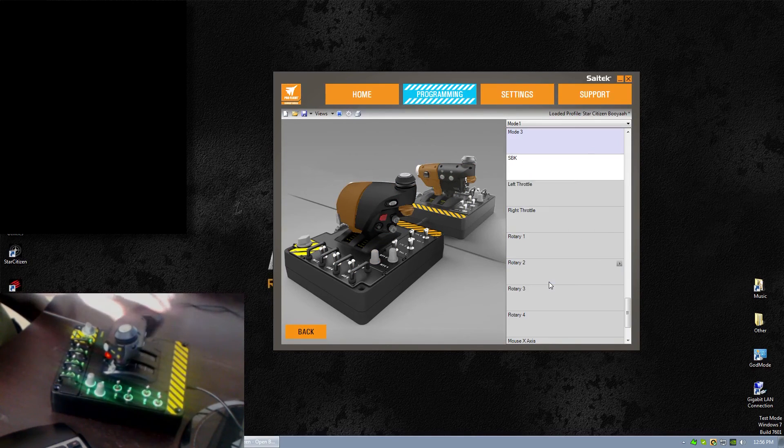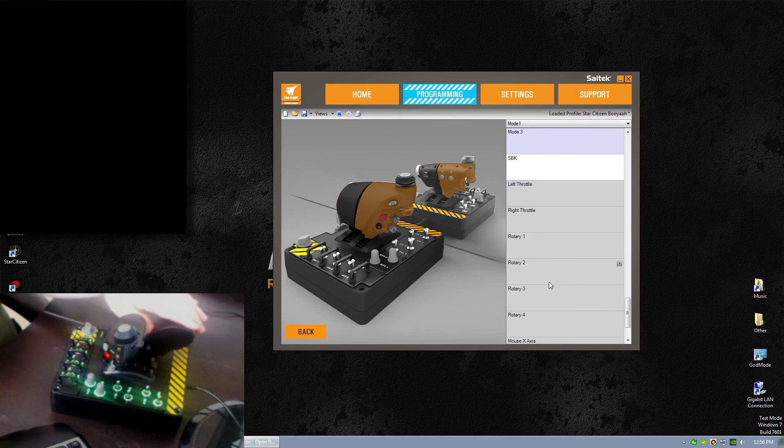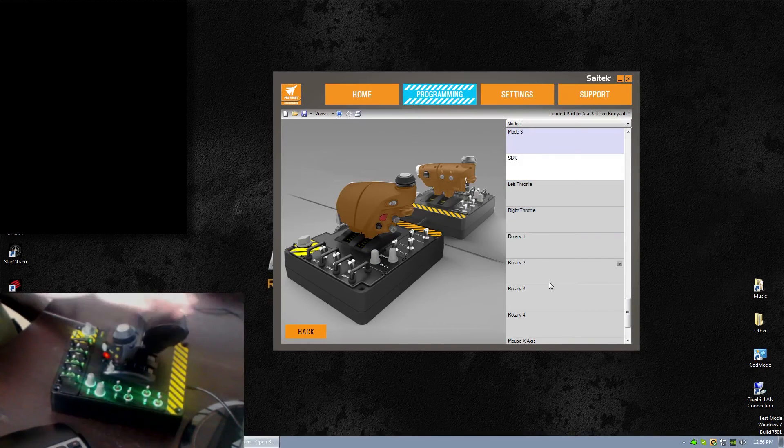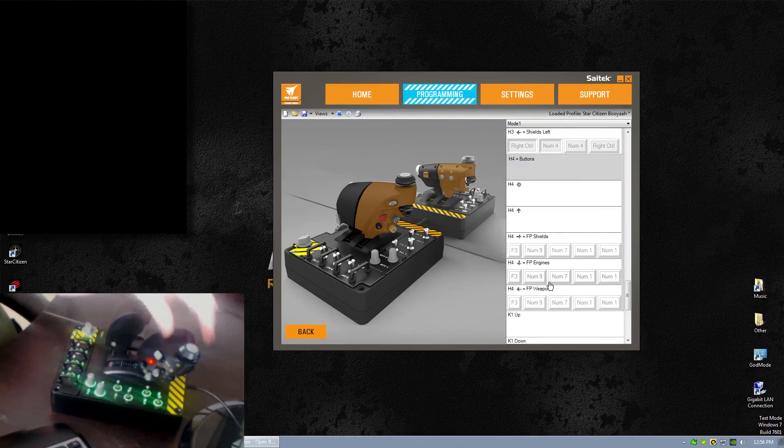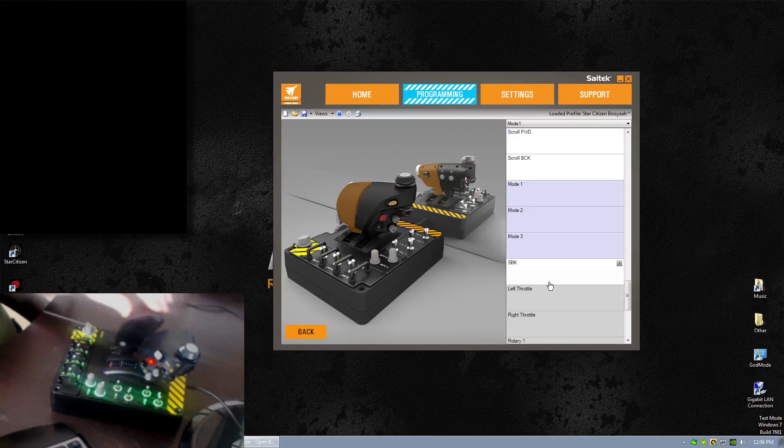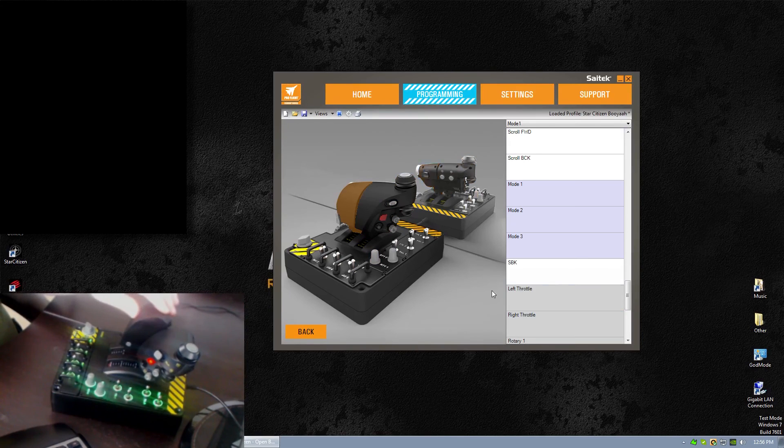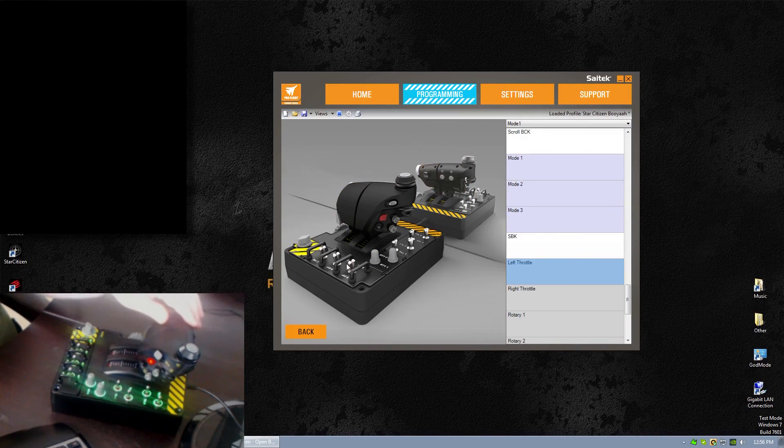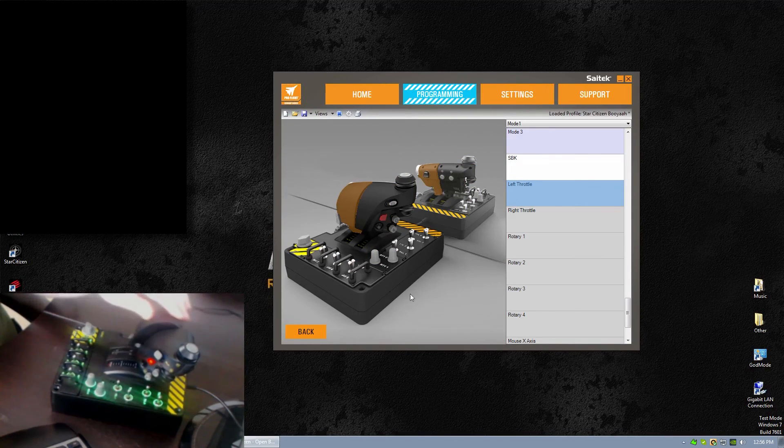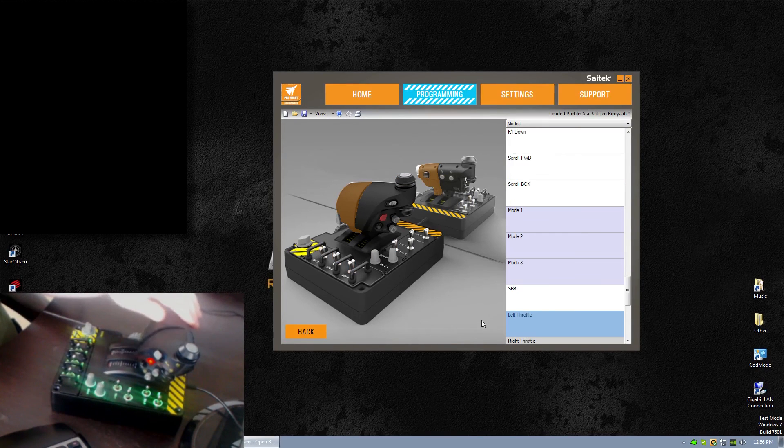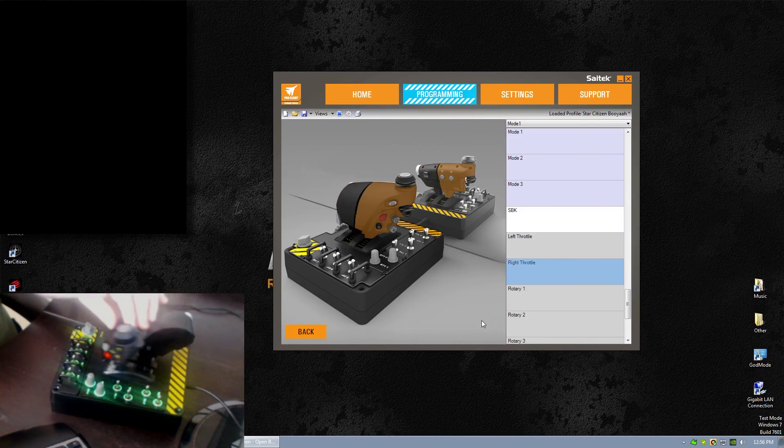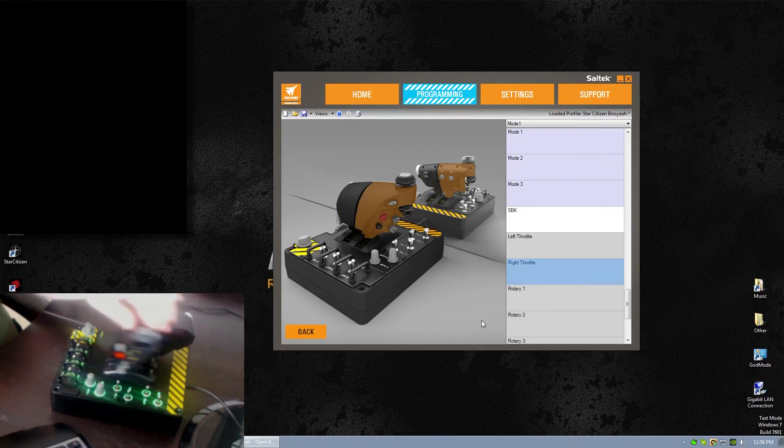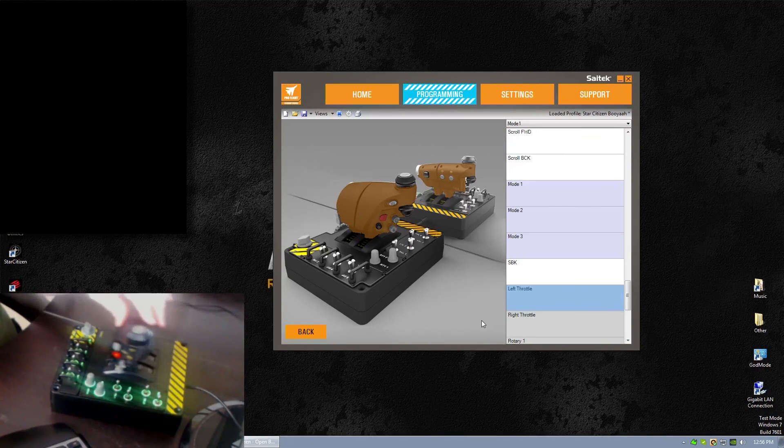Yeah, I mean, look at all these hats, these toggles it's hitting, and the rotaries. I mean it's just way too random, it's way too high of a frequency. This throttle is...